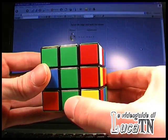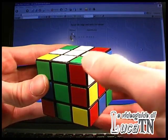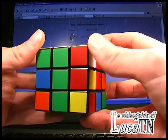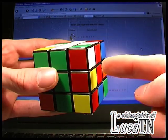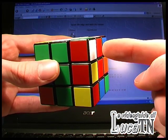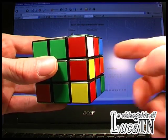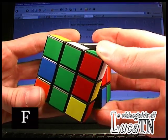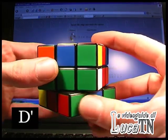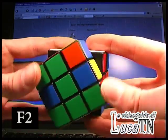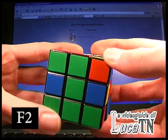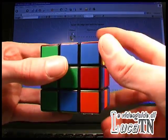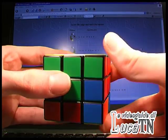This is the insert the edge and twist the corner, described in algorithm number 9. In this case we have the white on the right side of the cube. So we have to do algorithm number 9. It's F, D', F2, R, F, R'.